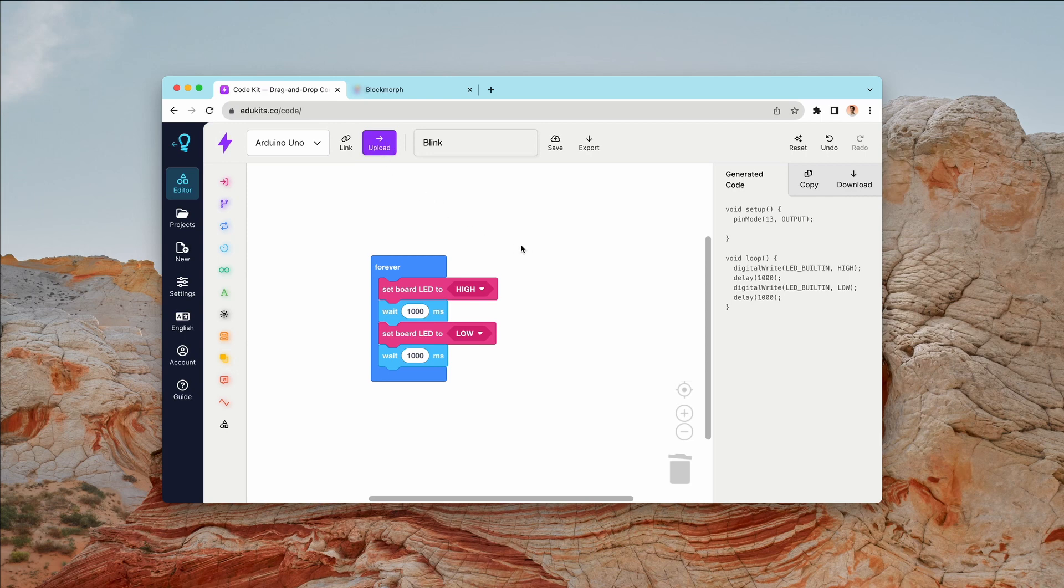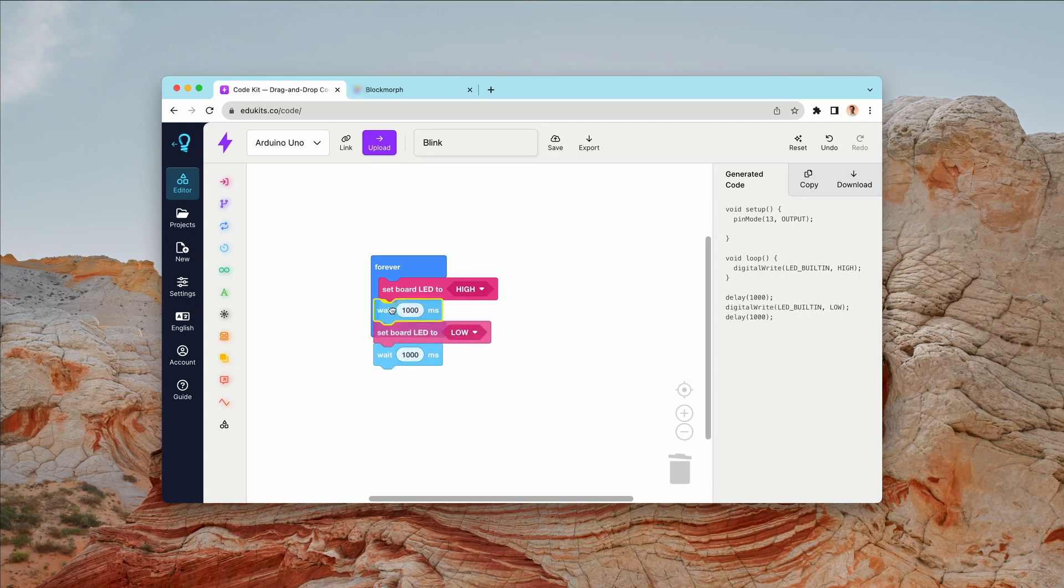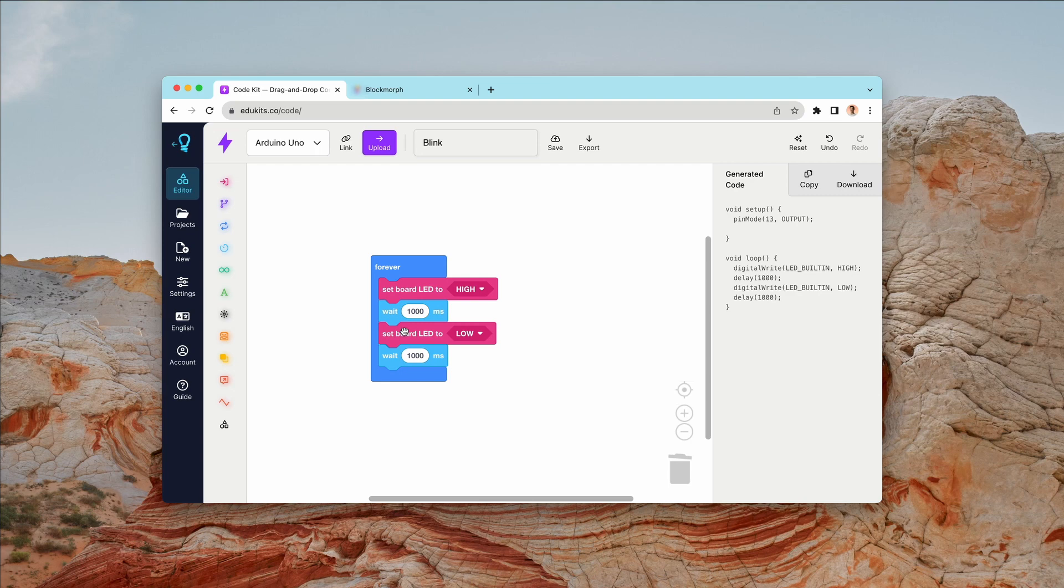So that's kind of been the way CodeKit works. You edit the blocks on the left and then you see the code on the right, and that tells you how everything's working. You can see the representation of what you created in blocks in code.